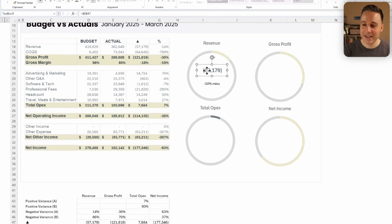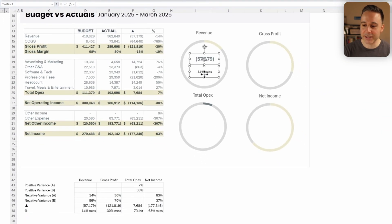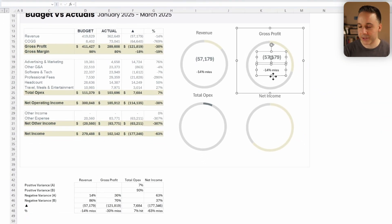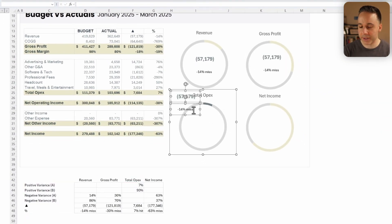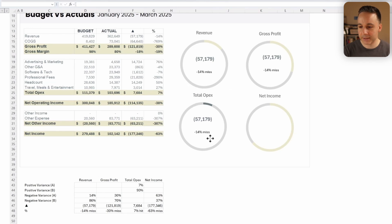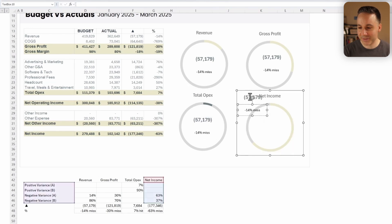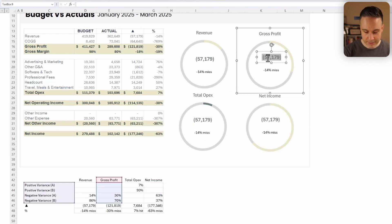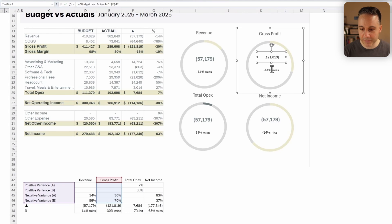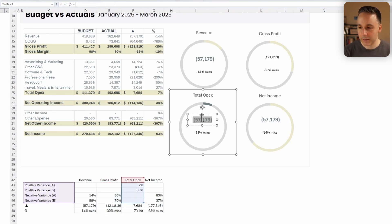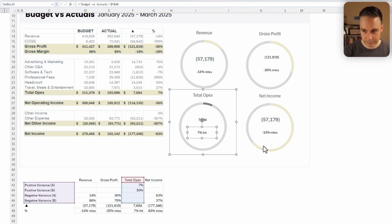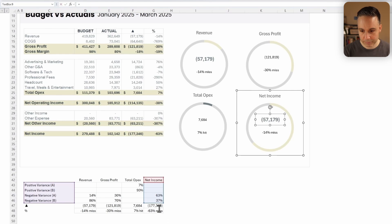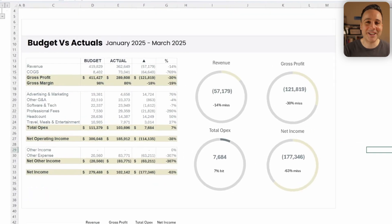Okay, now I can just take this information, copy it, paste it for gross profit, paste it for OPEX, and paste it for net income. And I'll just change the references accordingly.